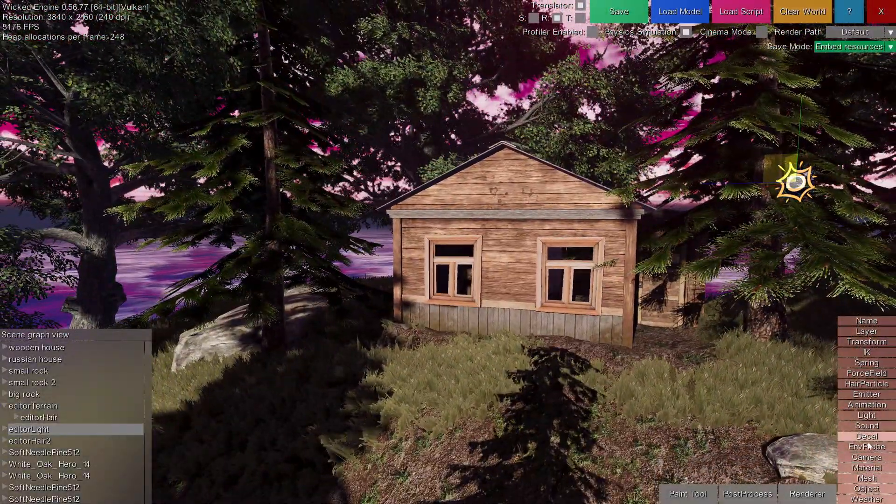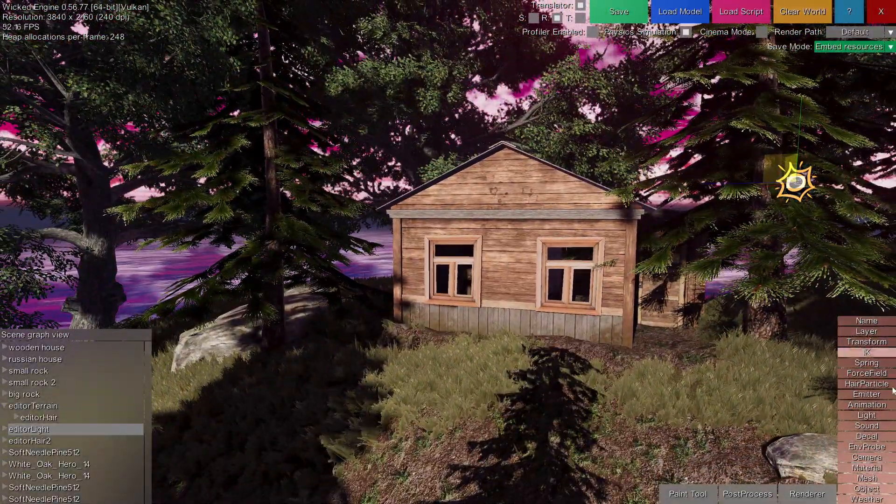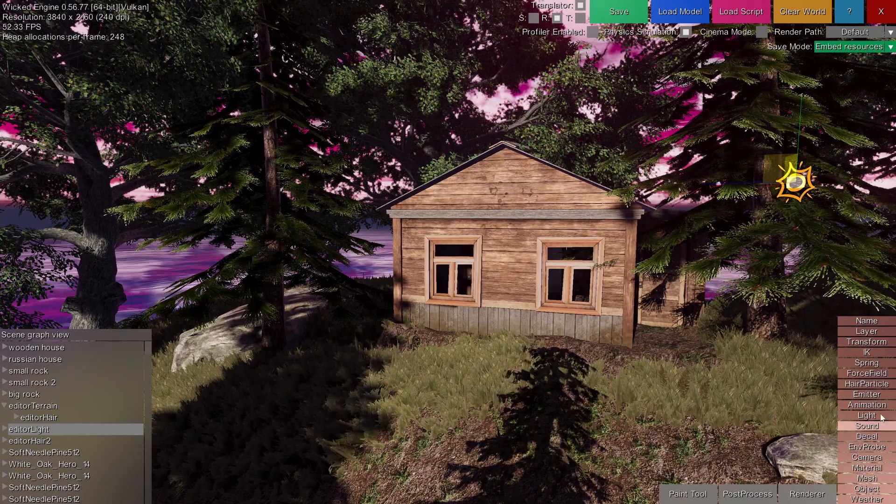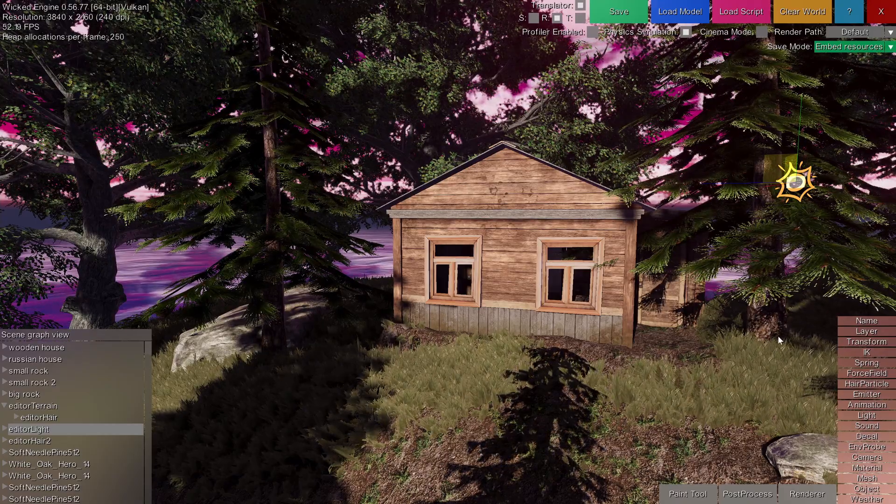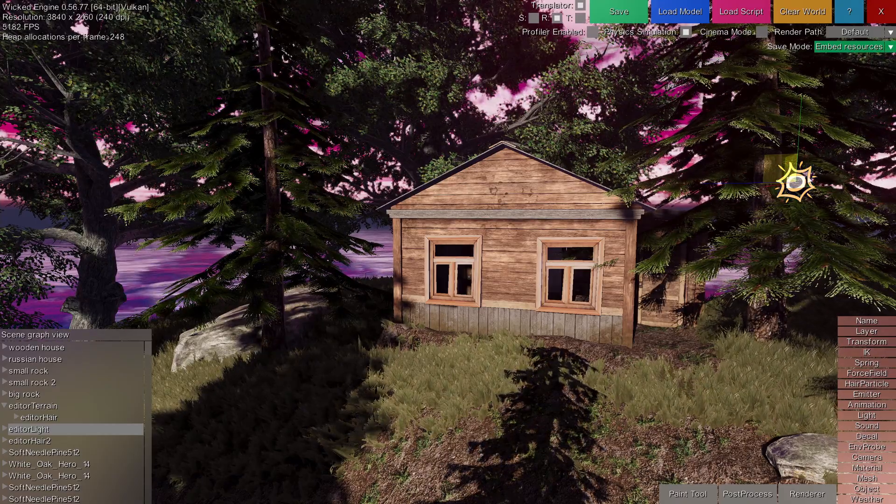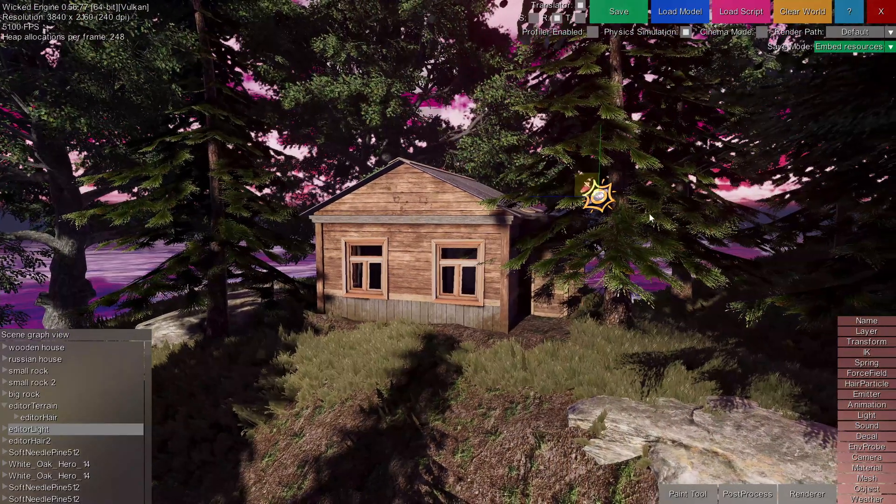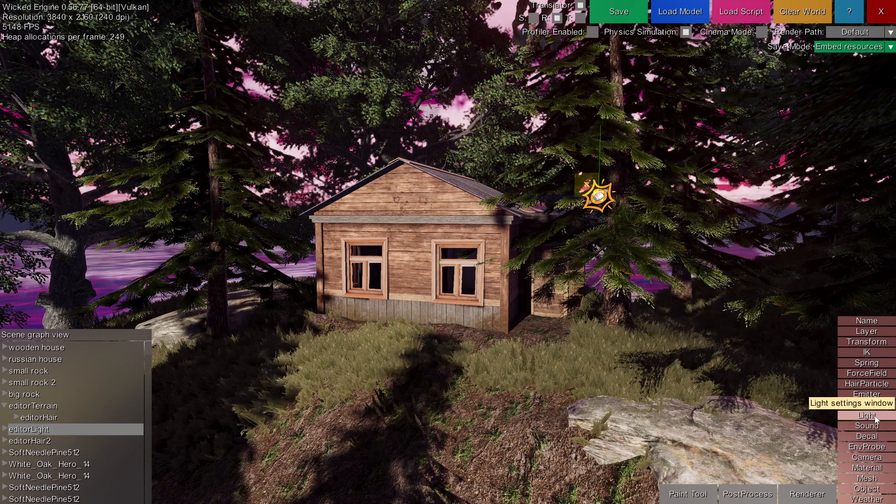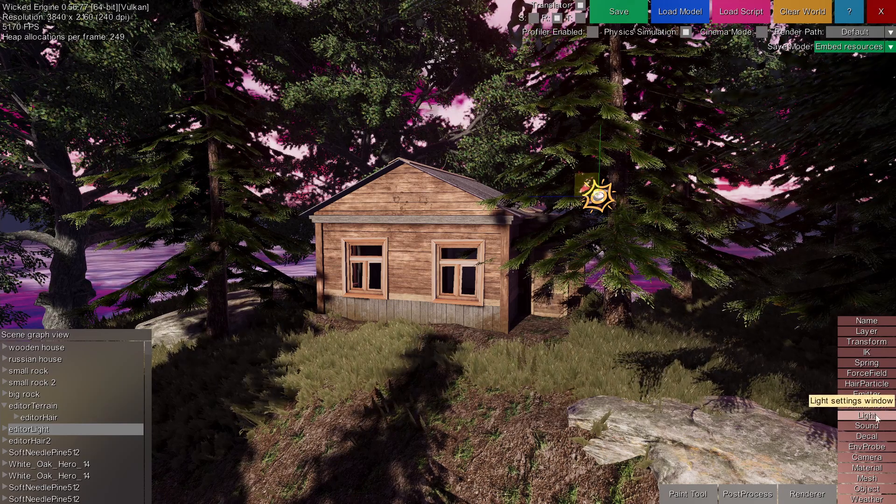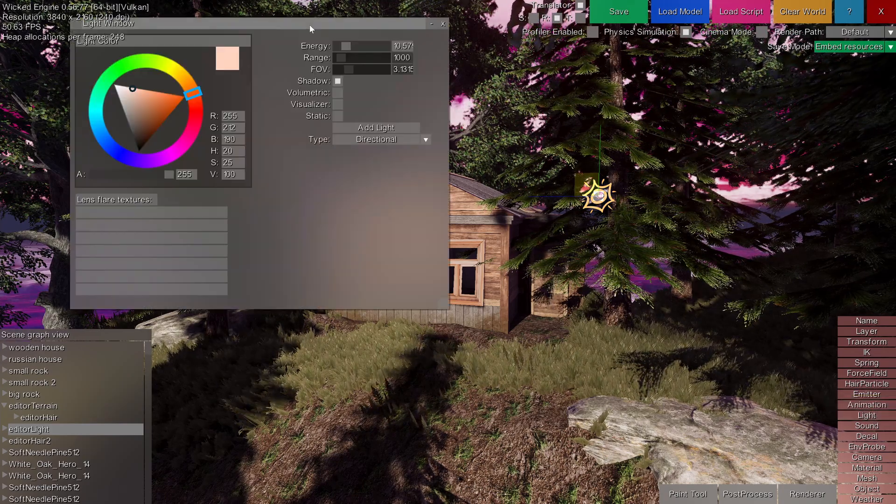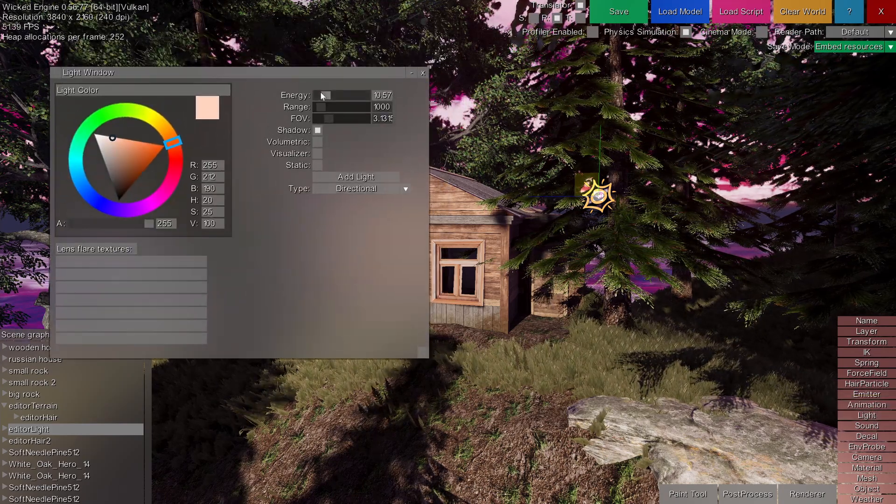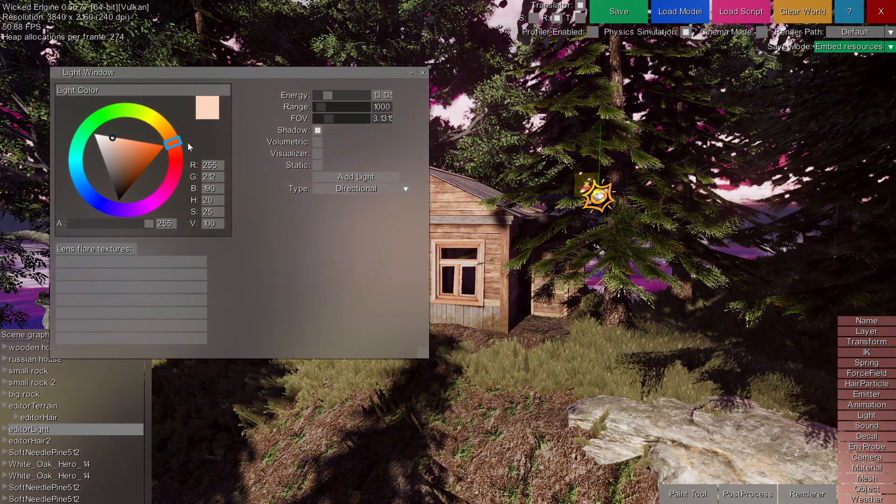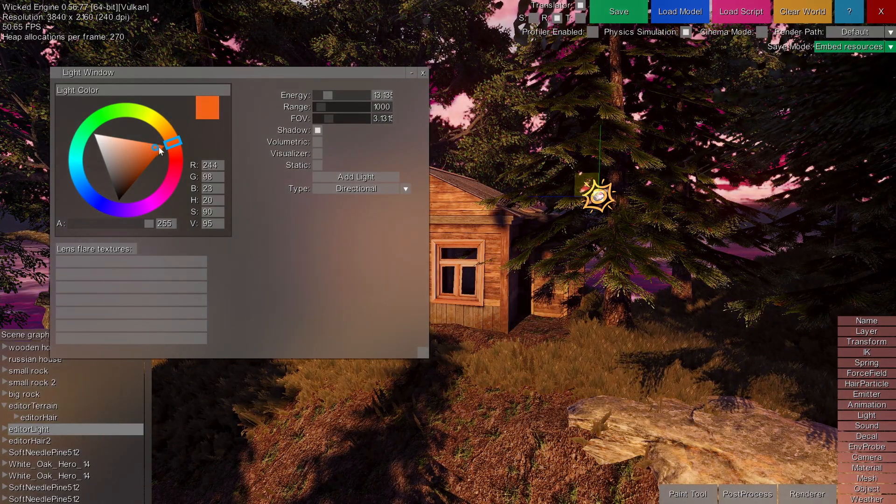The other controls here on the right control various properties of selected entities, such as when you have a light selected, you will have to open the light window to control its properties, for example its energy, its color.